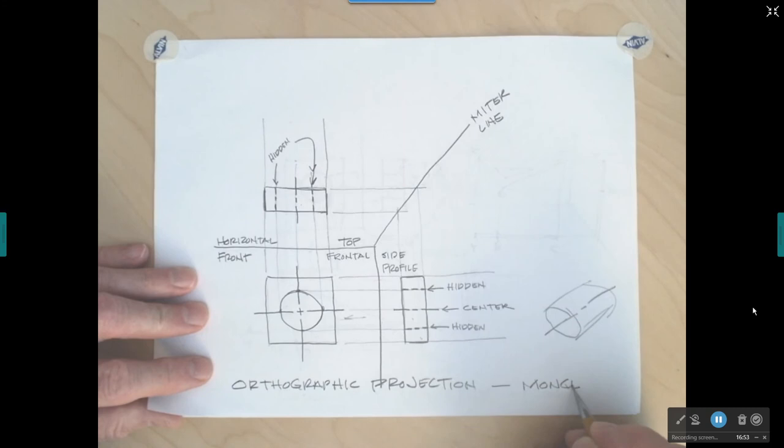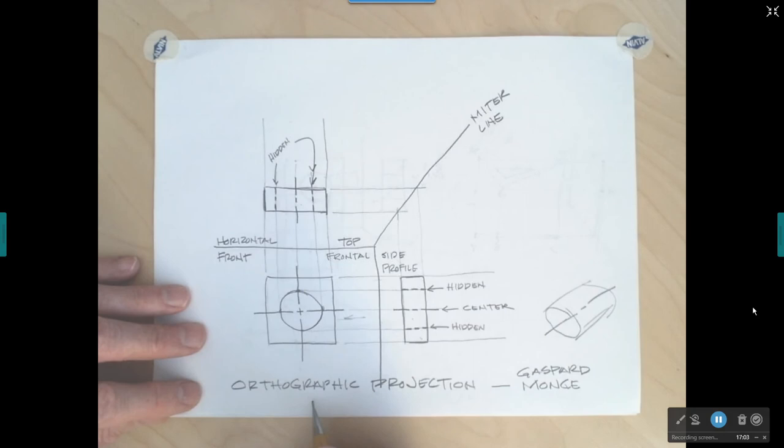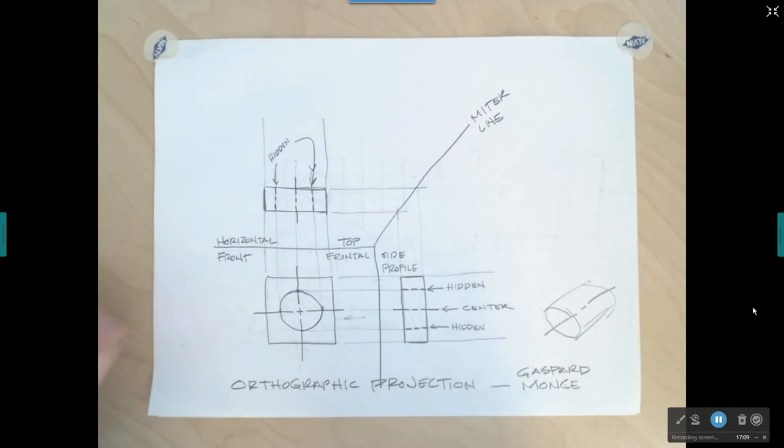Most of this was first written down by Gaspar Monge, a French mathematician. He wrote a book called Descriptive Geometry — or in French, Géométrie Descriptive. This is how you do multi-view drawings by applying orthographic projection and descriptive geometry.